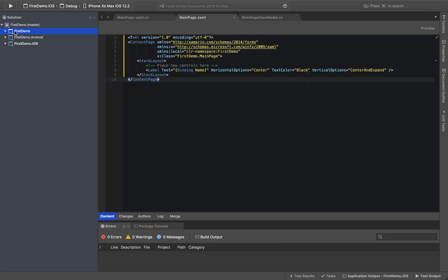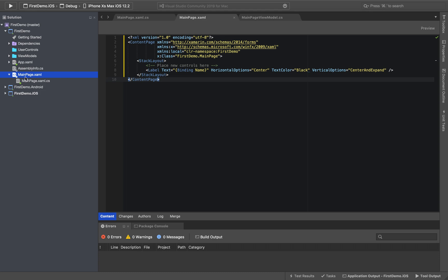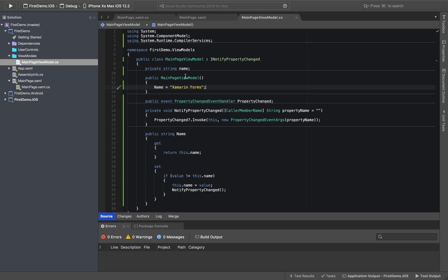And there is a shared Standard project. If you look at this, there is a main page. We have a label on the main page — there is a name and value. If you look at the main page view model, we have a name property. That is the Xamarin.Forms value.